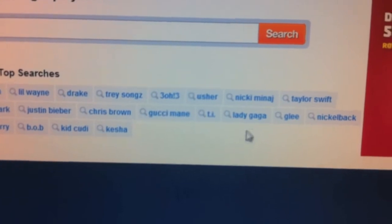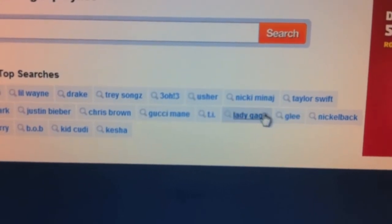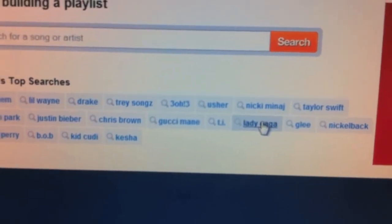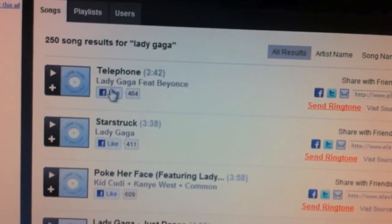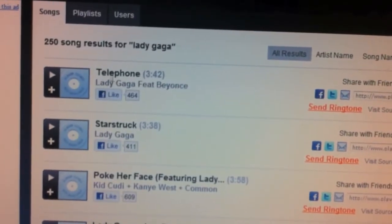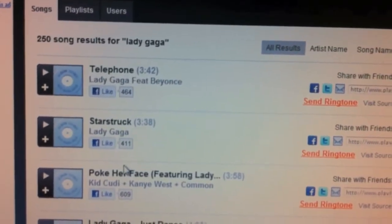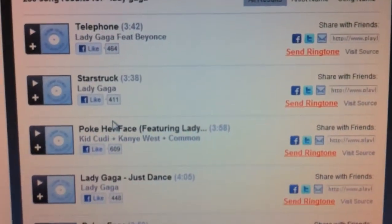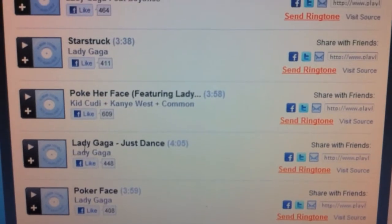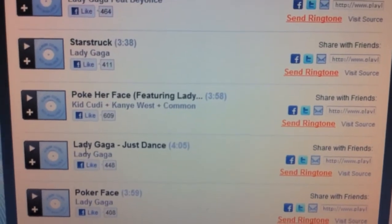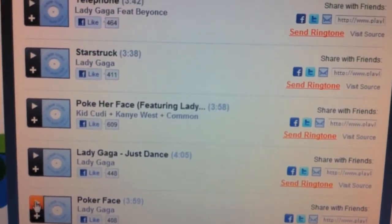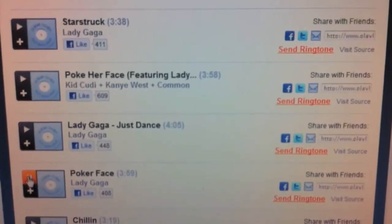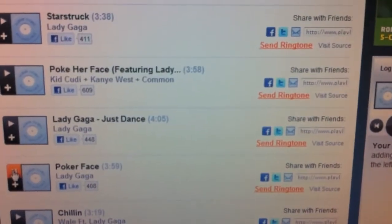They'll always show the most popular artists right now. Let's click on Lady Gaga — they'll show songs like 'Telephone' and 'Poker Face.' Click on whichever one you want, play it, and make sure that's the song you want.